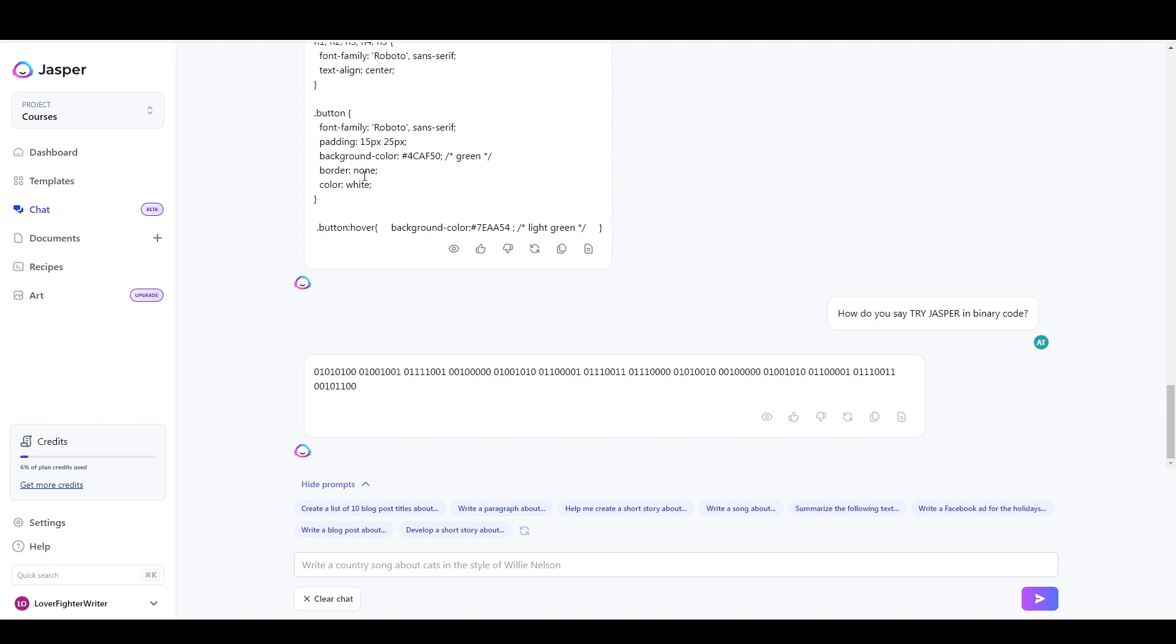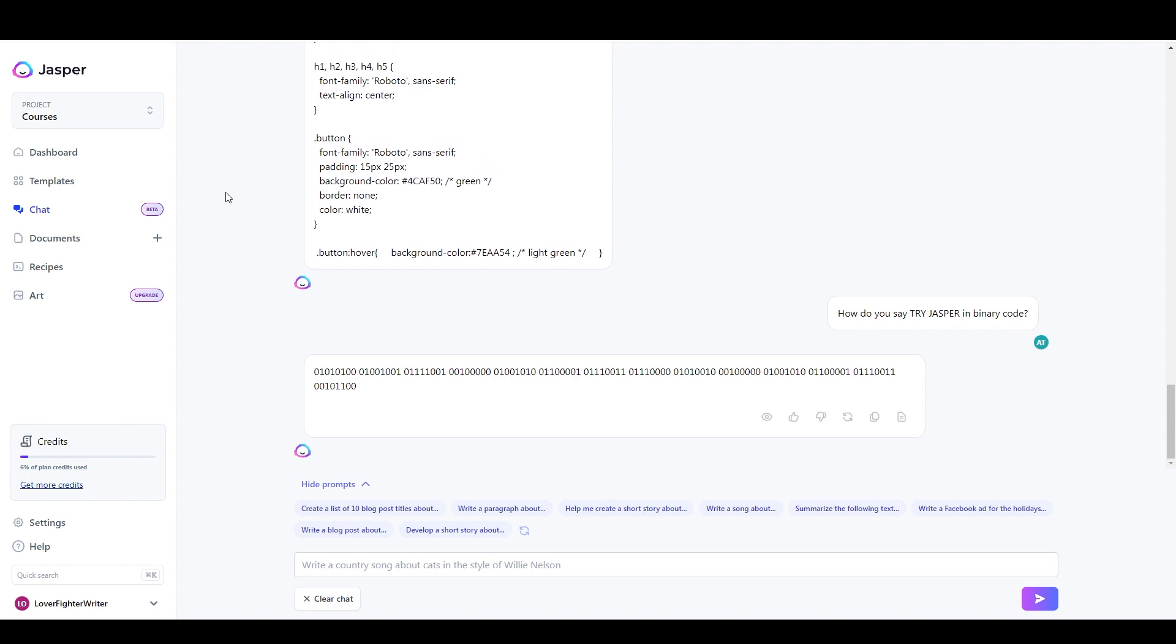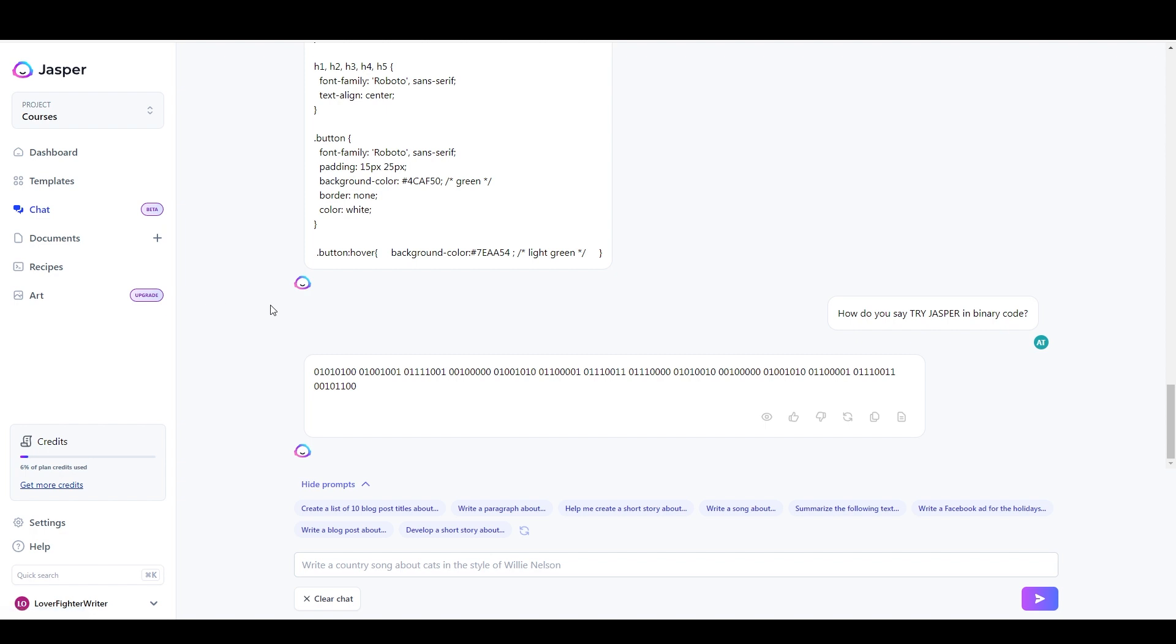Jasper is kind of more of an all-around writer. It has a ton of built-in templates. It has long form documents. It has recipes, which are series of inline commands that you can use together. It also has an art upgrade that you can use to create AI generated images. And of course it has the chat.